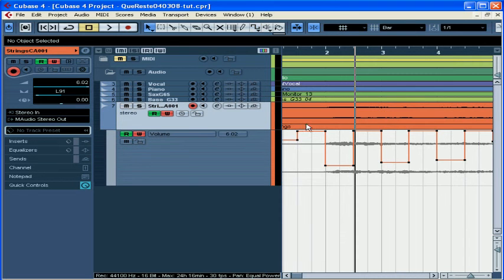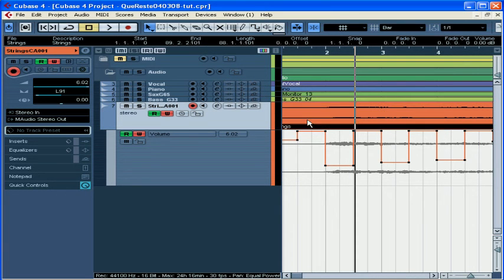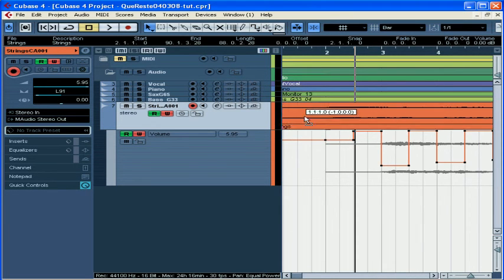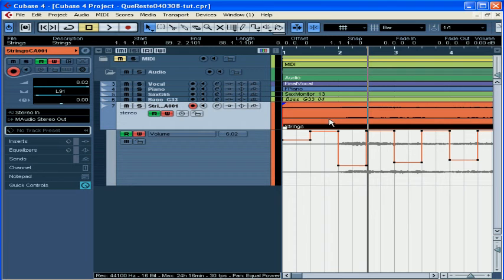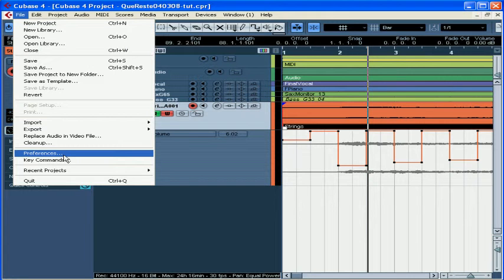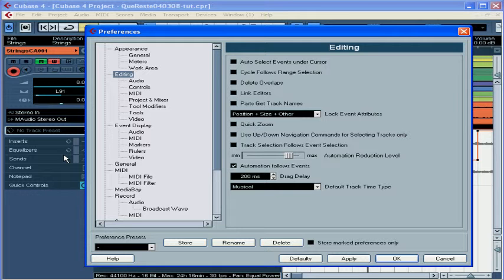If you move your event the automation follows along with it — that's because of the Automation Follows Events option in the Preferences menu. Go to File, or Cubase on your Mac, and select Preferences, then choose the Editing branch from the tree. Check Automation Follows Events and click OK when you're done.